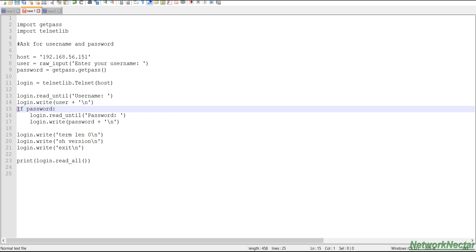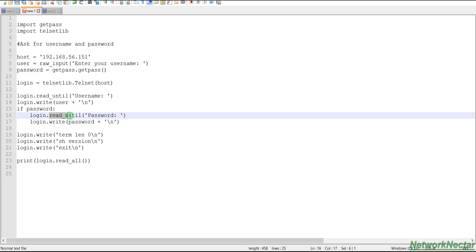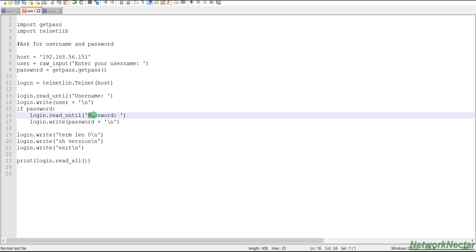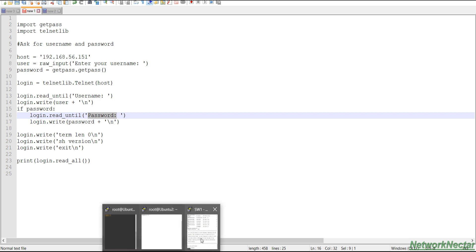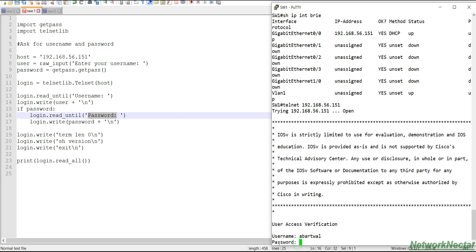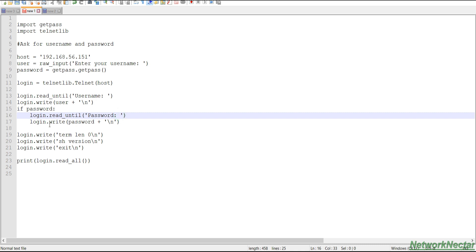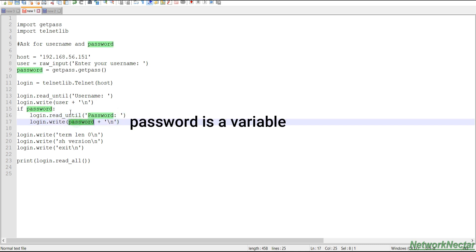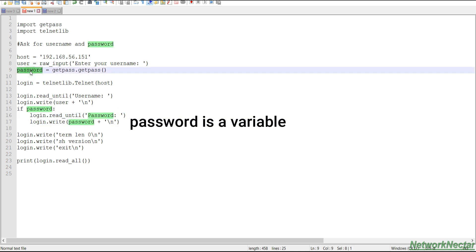And then here we are using the if statement. So we will learn the if and if else statements later on. It says if password, like if password is configured, then login.read_until, it means you have to read this host until it reaches the password prompt. Once it reads the data, then it will write the password.